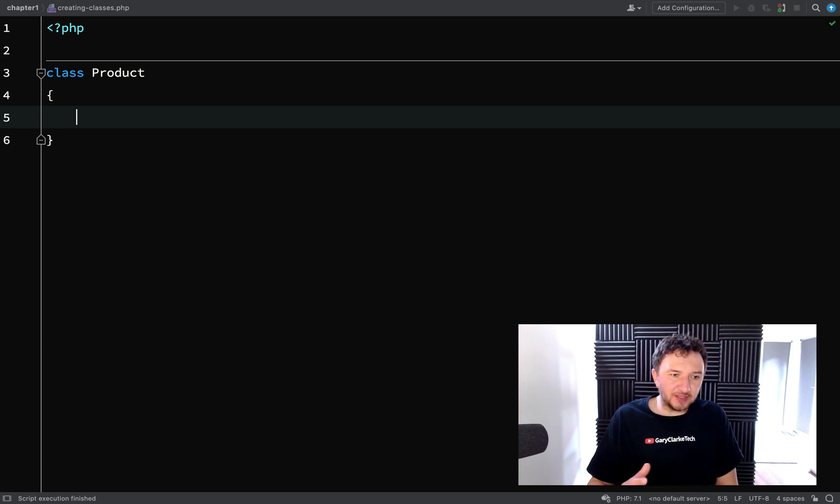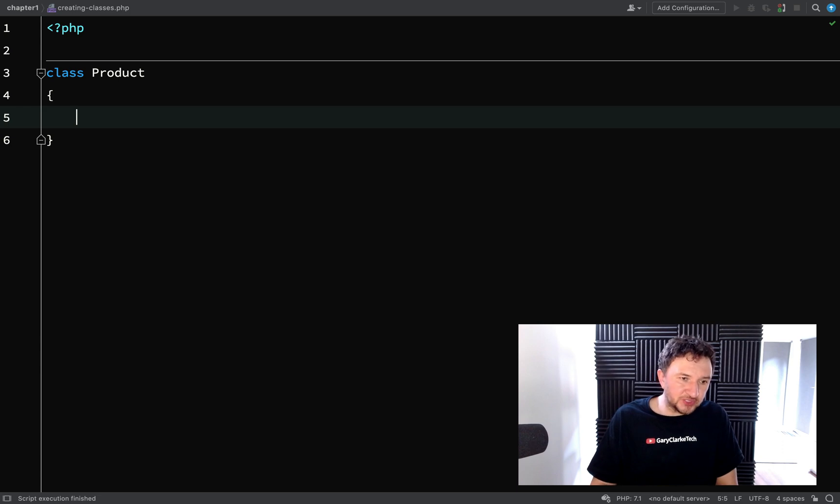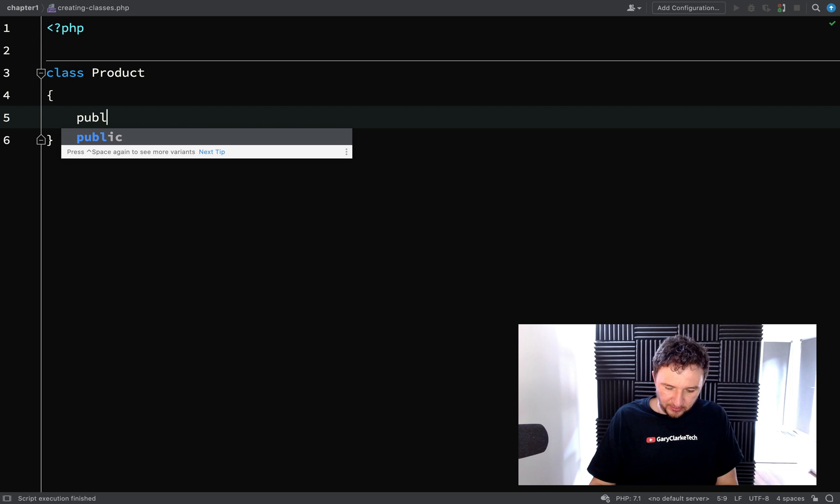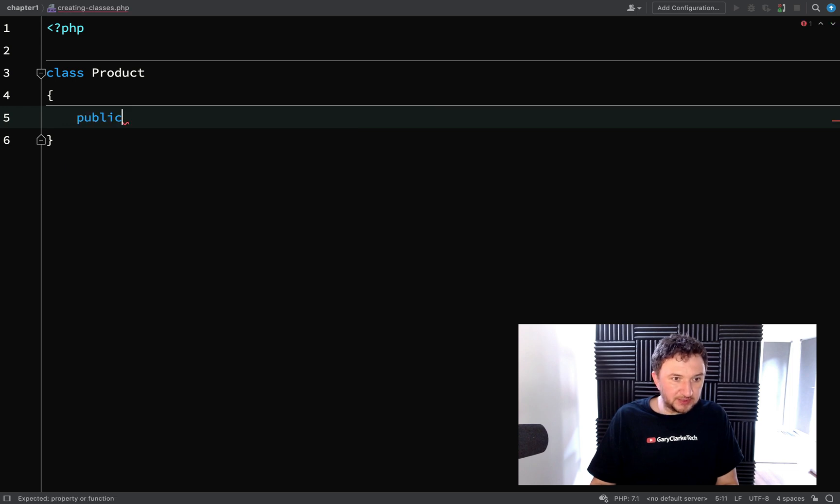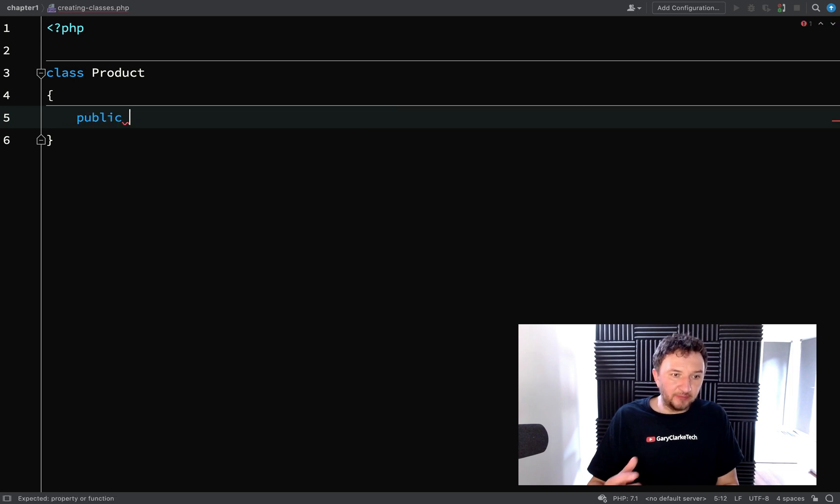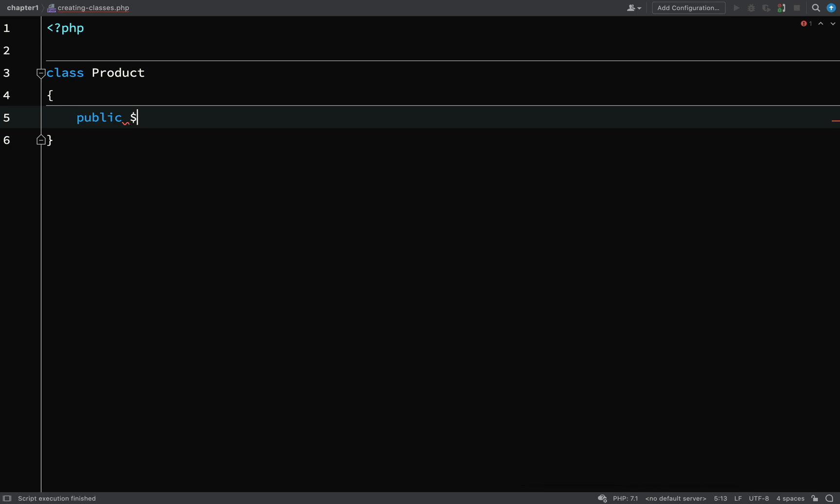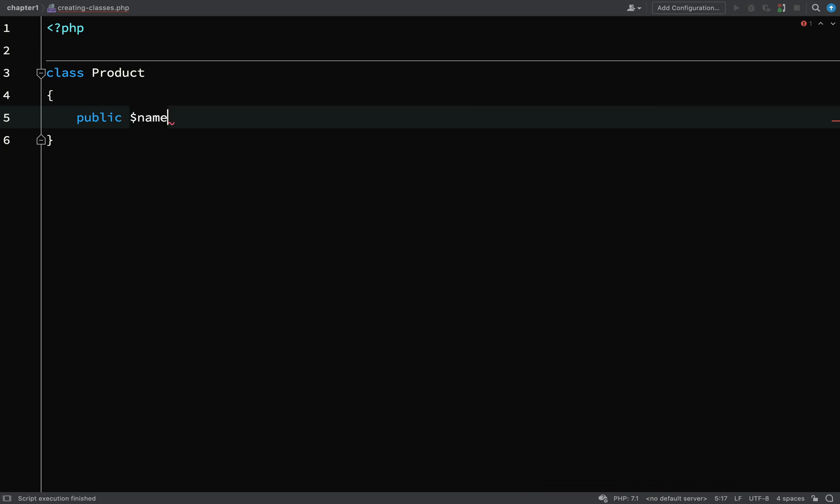Don't get too hung up on that stuff for the time being. All you need to know is that we're going to create a property on this class and we'll be able to do pretty much what we want with it. So we'll just call this name. It's like defining a variable.